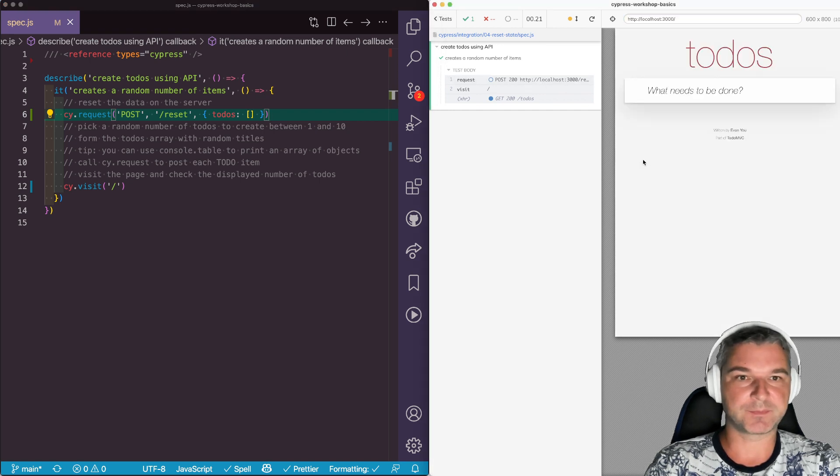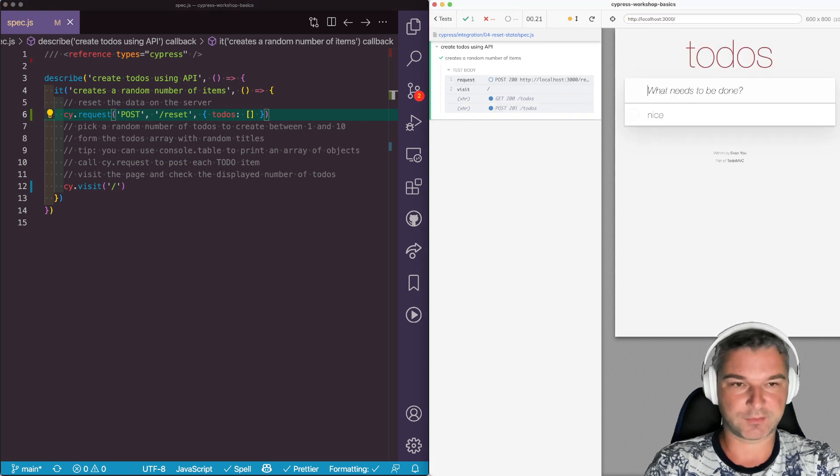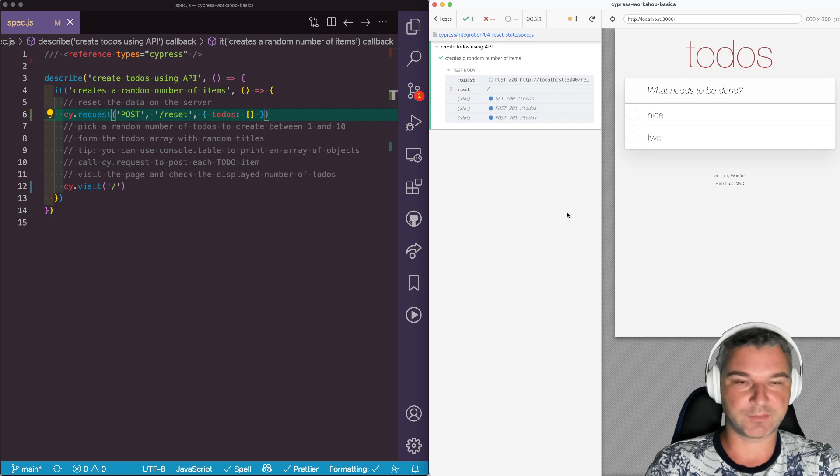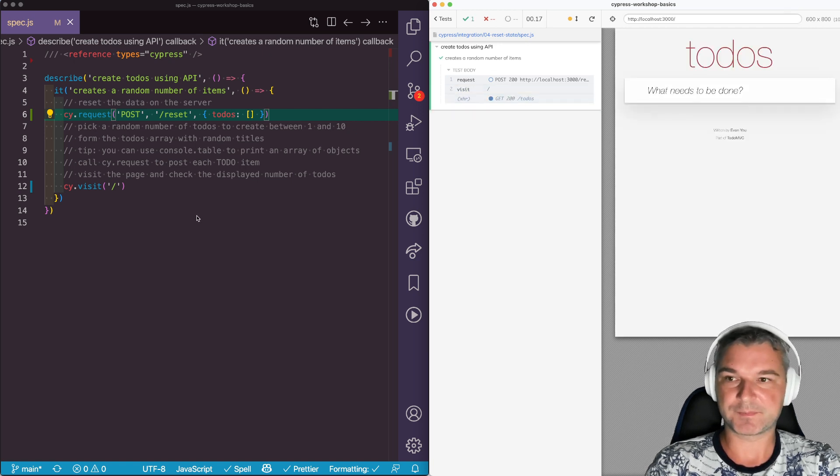So here's this call and if I add todos and rerun the test they are gone. So it's good.